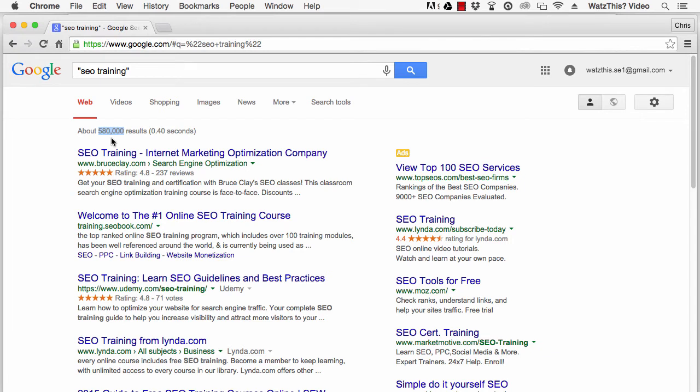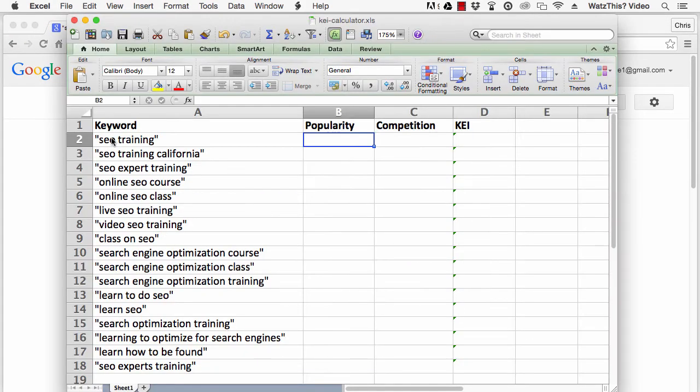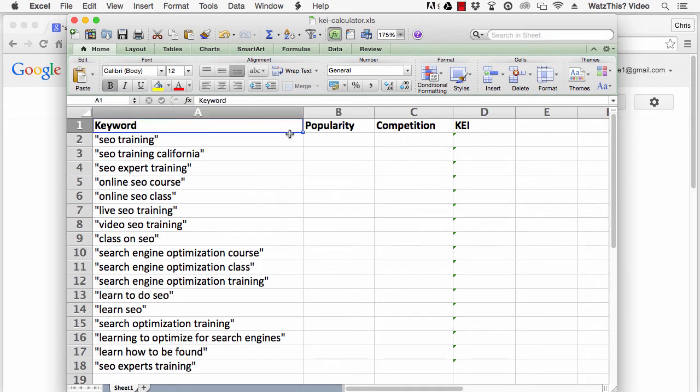It's helpful to track your keywords and KEI values in a simple spreadsheet. For that, I'll use Microsoft Excel. You'll need four columns: